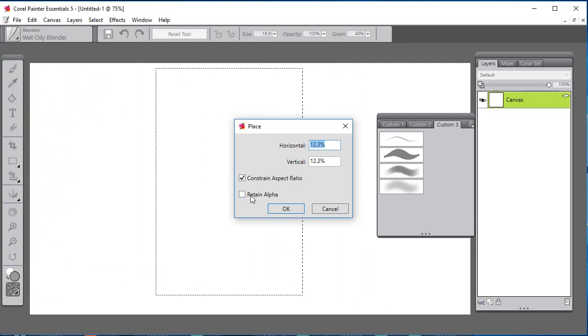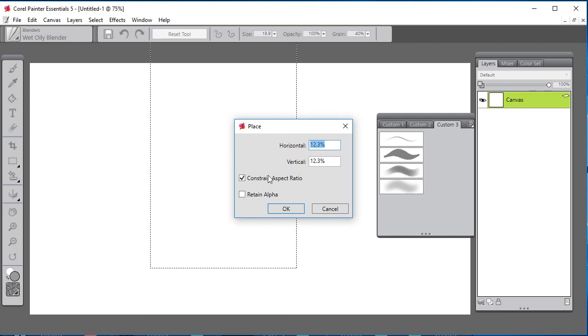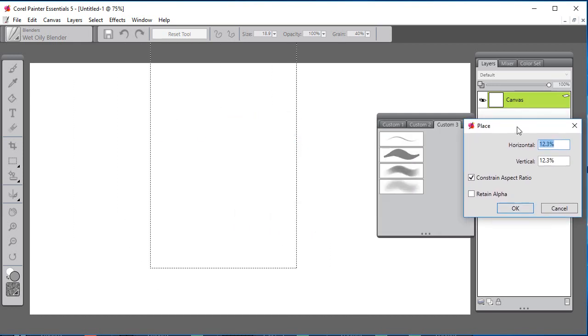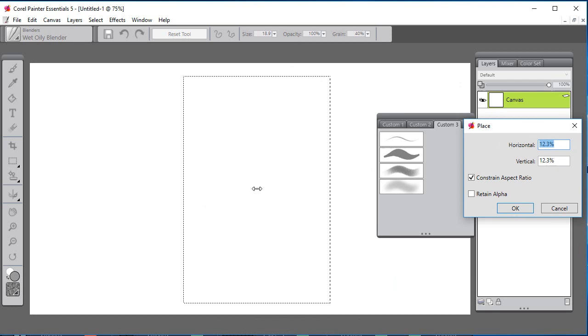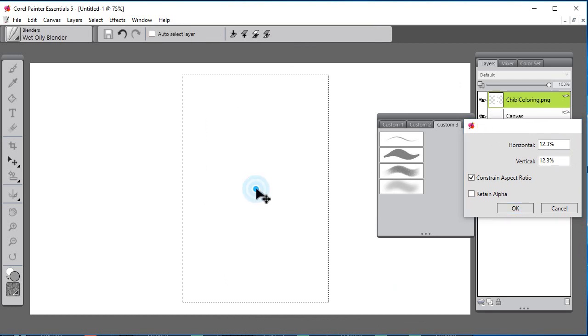It allows you to move a rectangle. But this Place dialog may get in the way, so you just click on it and drag it out of the way, and now you can place your rectangle.